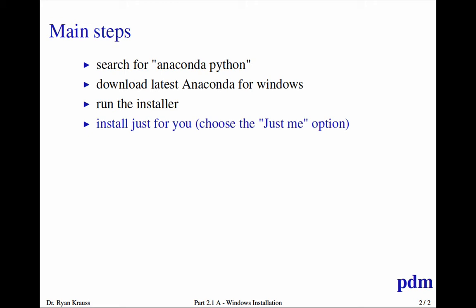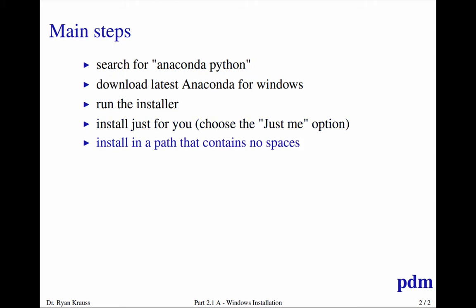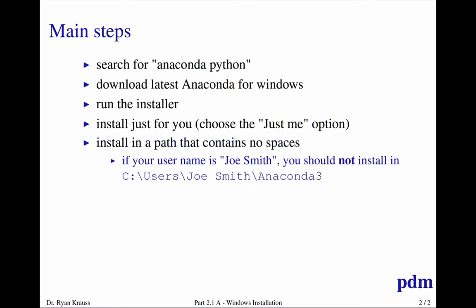But I would encourage you to do the Just Me option, and then it's fairly important that you install into a path that has no spaces in it, so none of the folders can have spaces in the path. For example, if your Windows username is Joe Smith, your home folder is probably C:\Users\Joe Smith, which would make the Anaconda installer choose this Anaconda3 folder, but that's going to be bad and it's going to give you a warning about that in the installer.